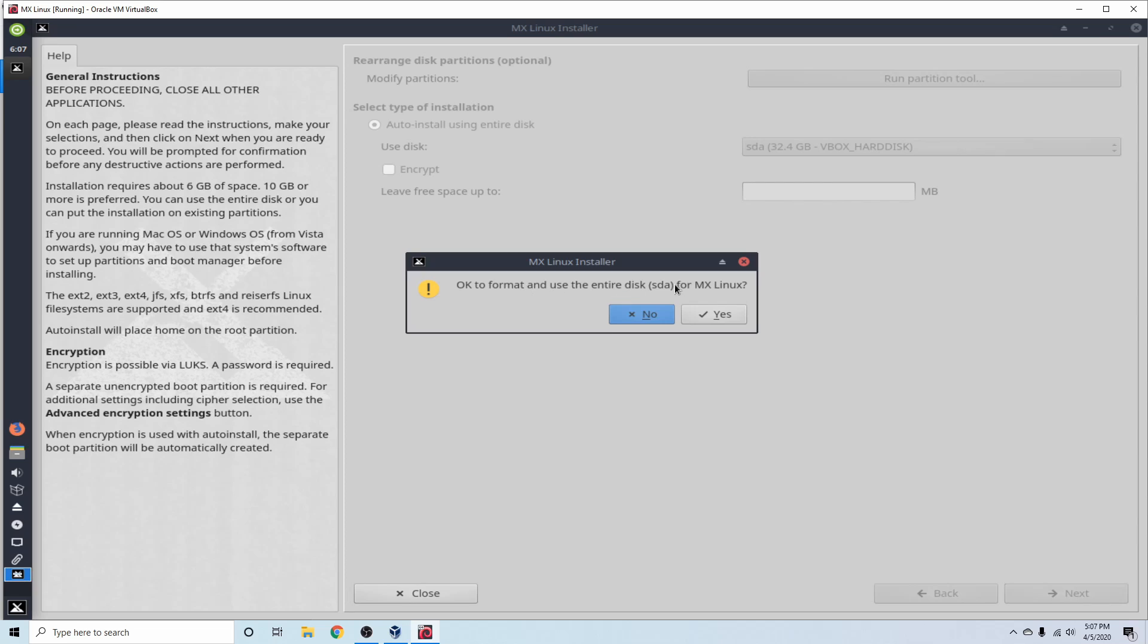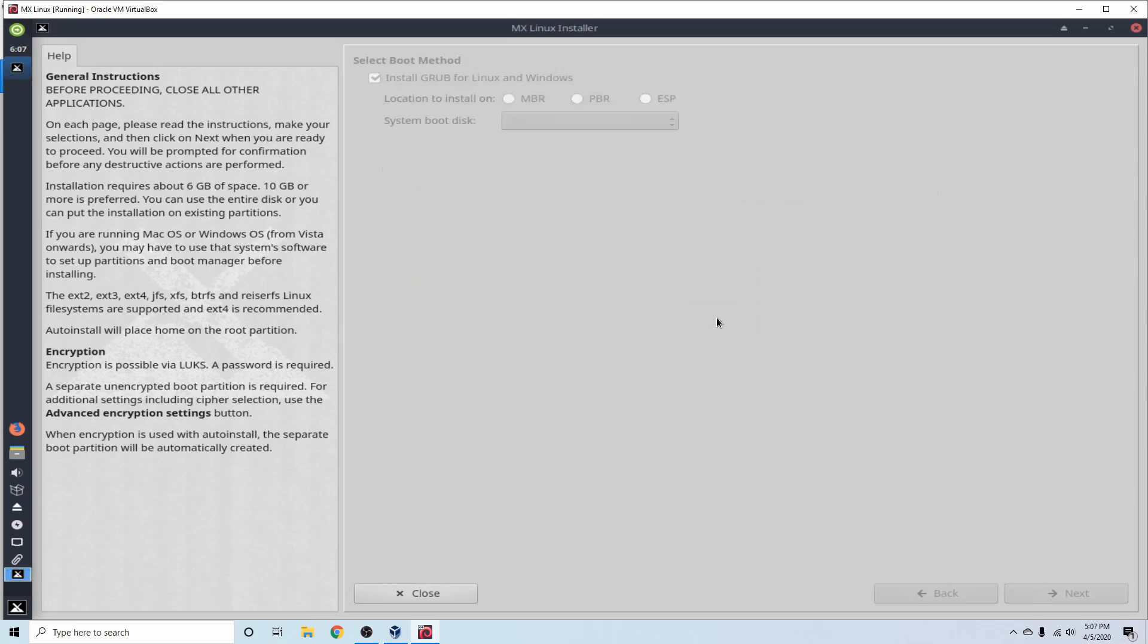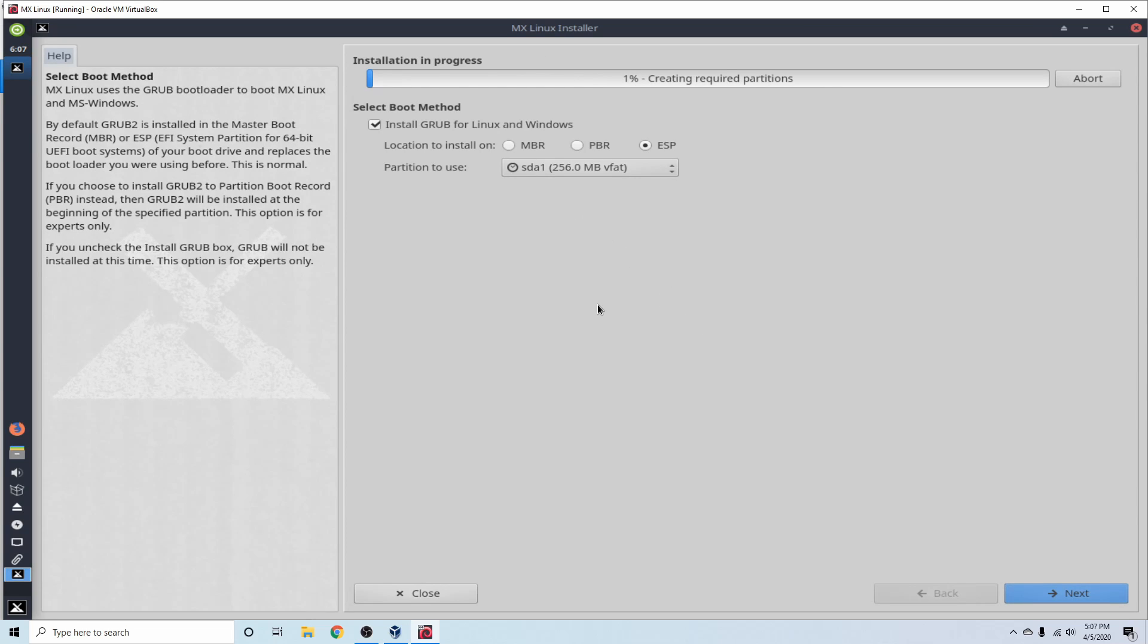And it says, just as a warning, do you want to format the entire disk, SDA, the one we have selected, for MX Linux? Yes, I do. So it's going to take a few moments here, and it's starting to format a few things, and the install has started.